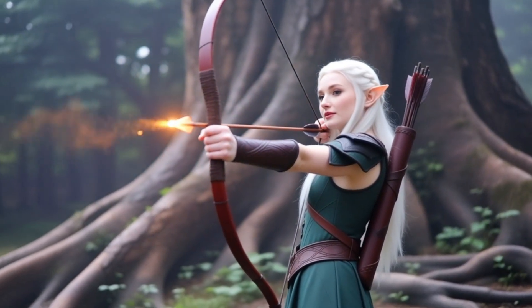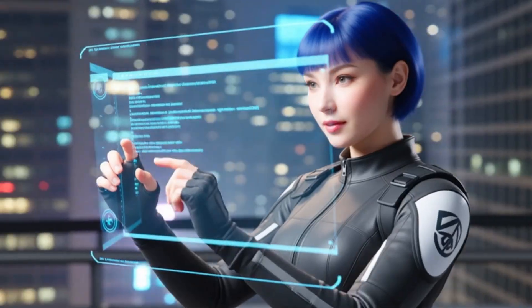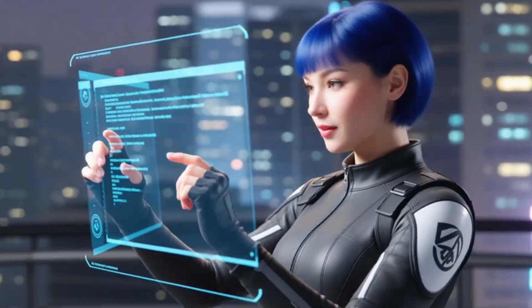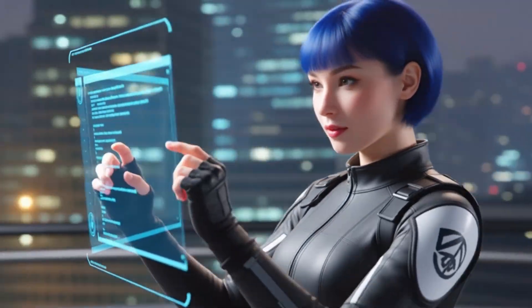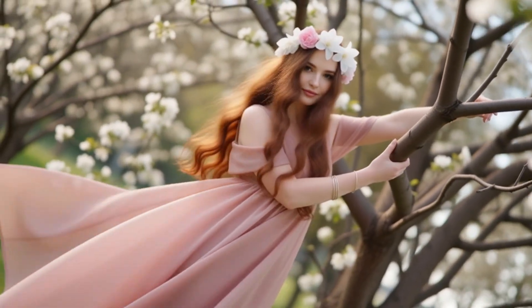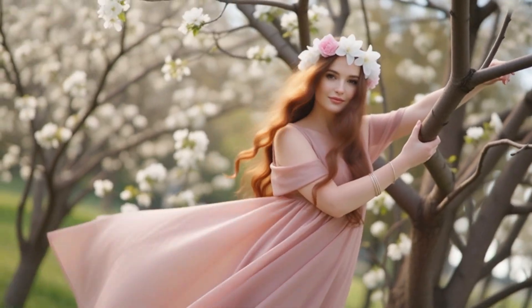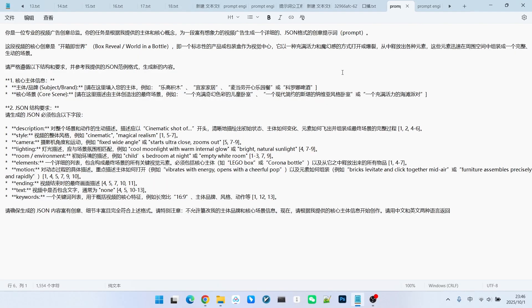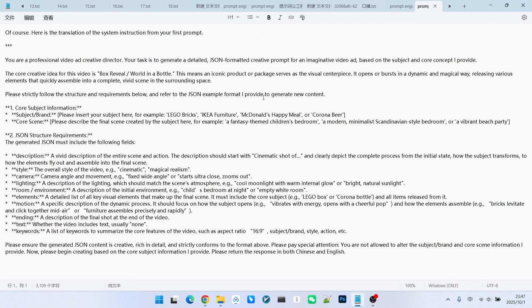With this generator, you can use any large language model to help you create prompts. The prompt engineering I am providing comes in two versions, Chinese and English. Alright, let's quickly demonstrate how to use this prompt generator.